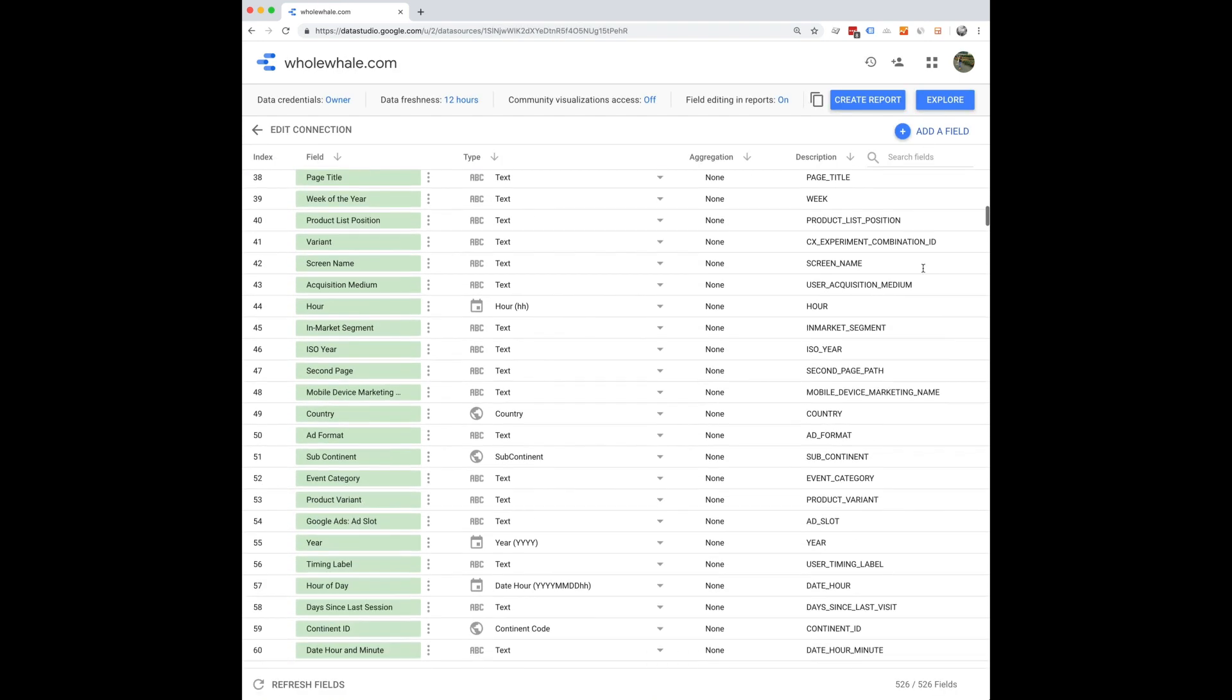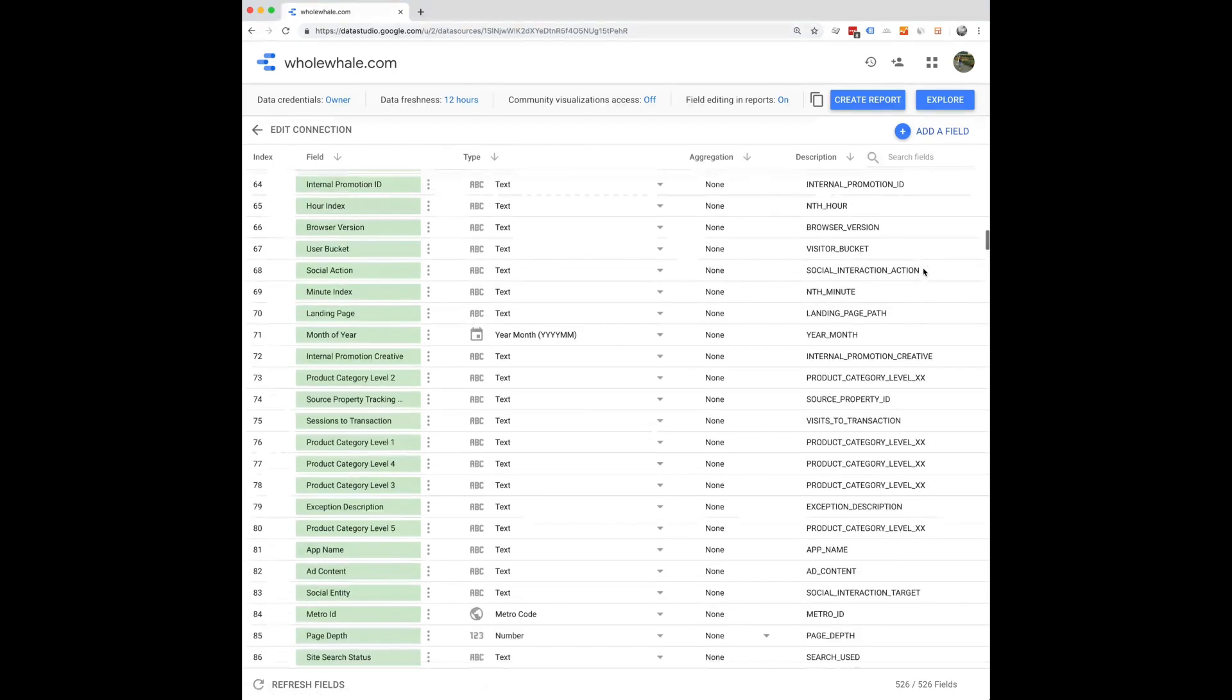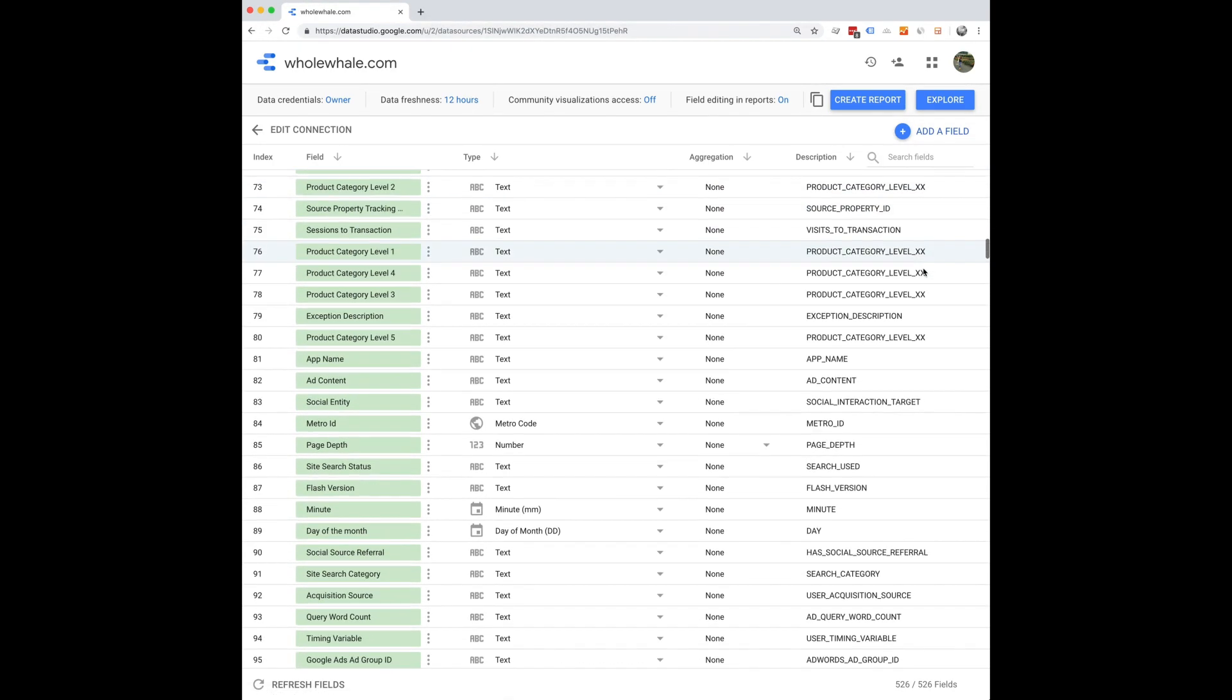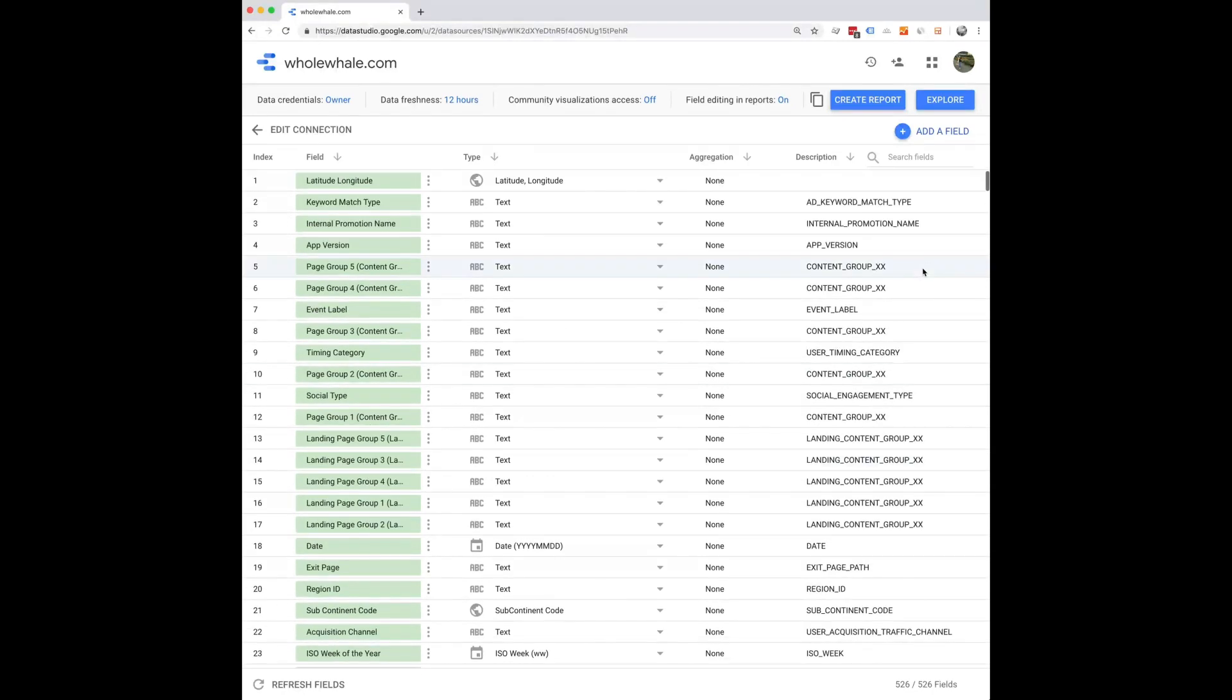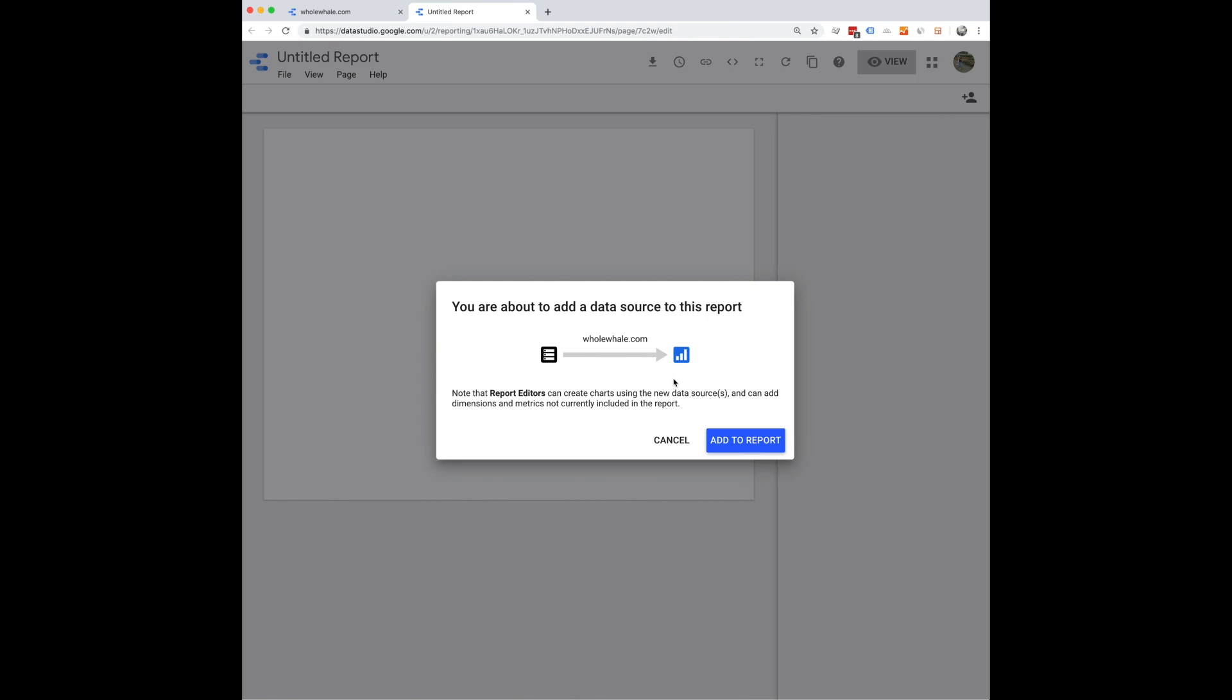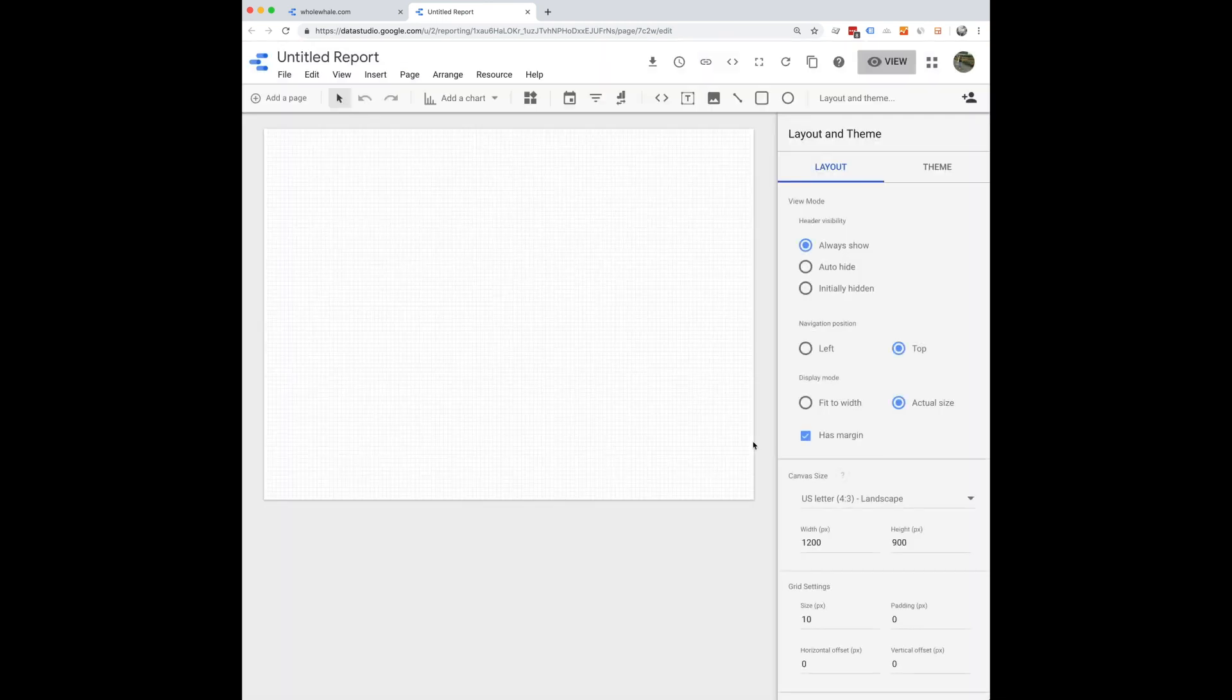Once you do that you can see all of the data has been imported into Data Studio. So from there you can go straight ahead and click create report. Go ahead and click yes, we want to add a data source to this report, and here you're starting with a blank slate.